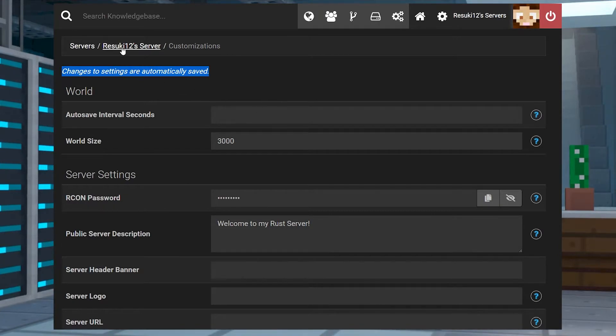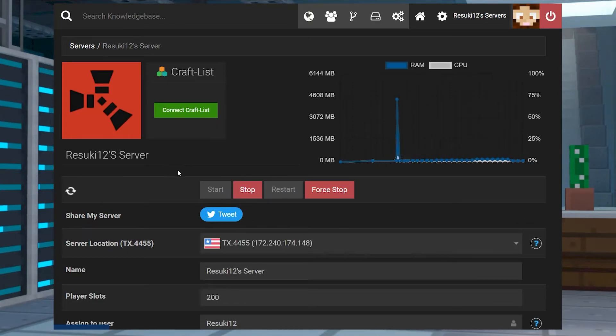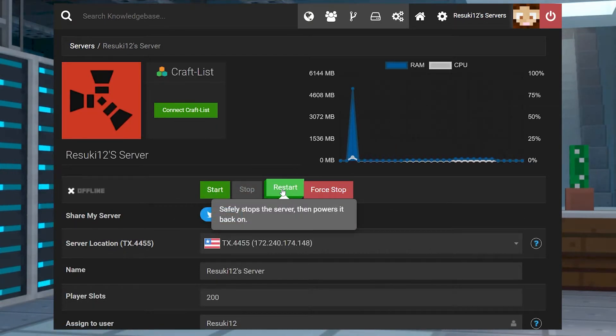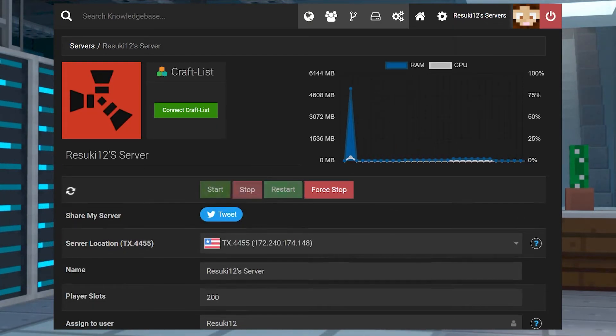So you're going to head back to the main page of your panel by clicking the name of your server at the top of the page and just either start or restart one more time to get the server back up and running.